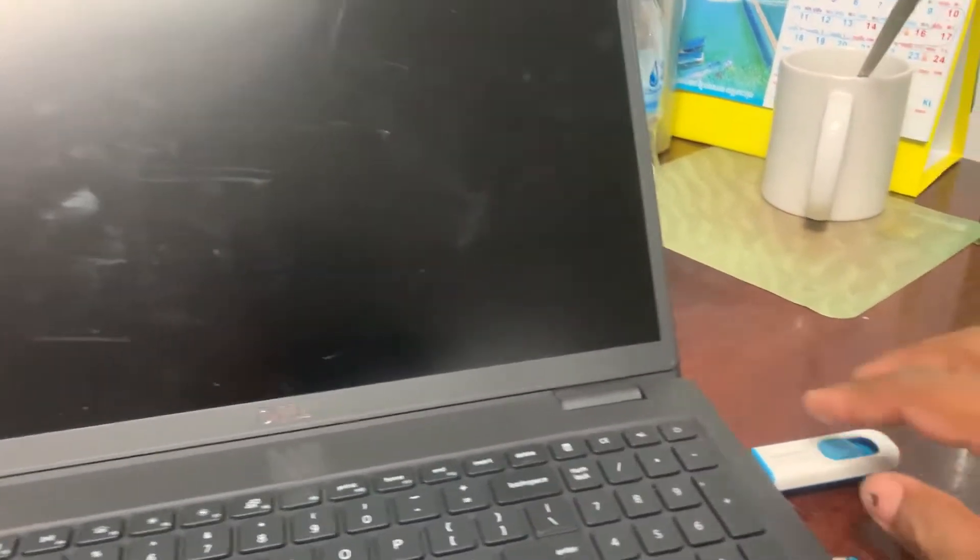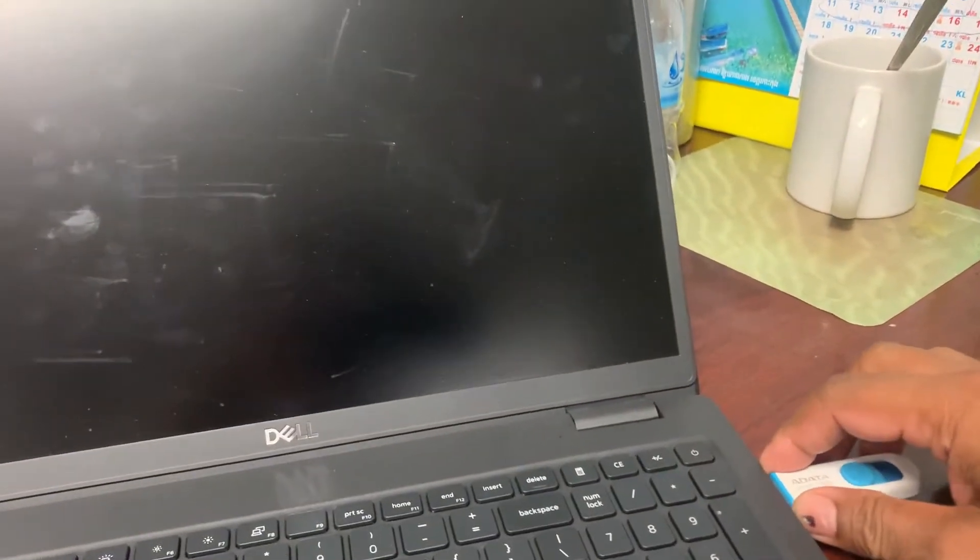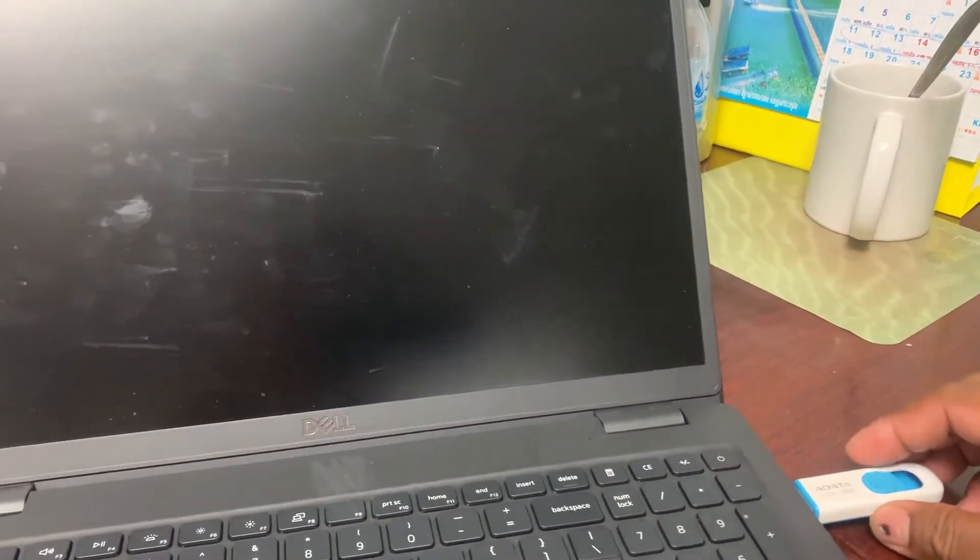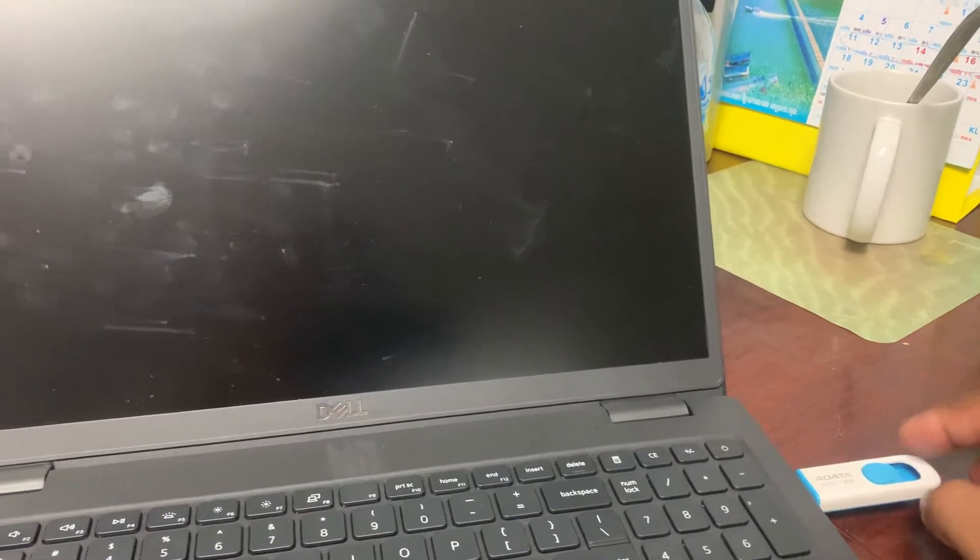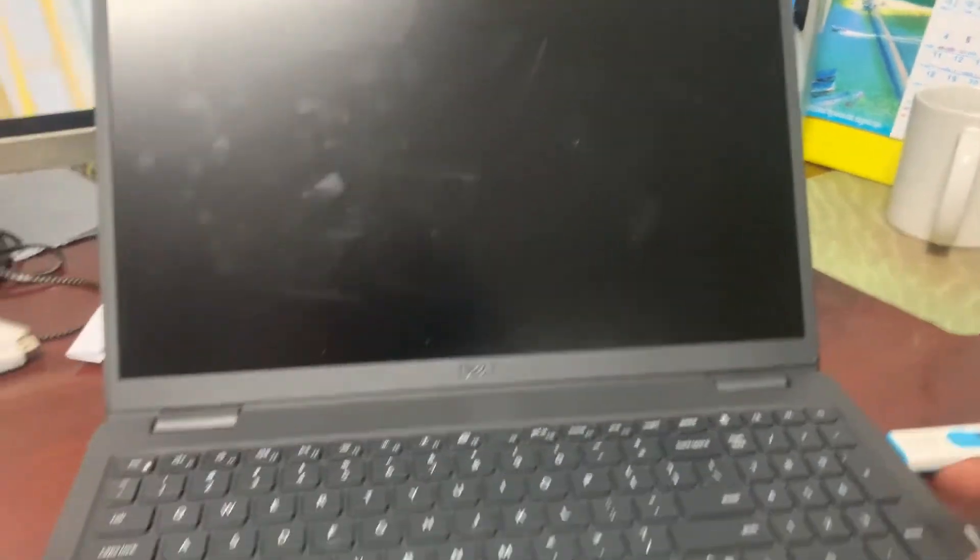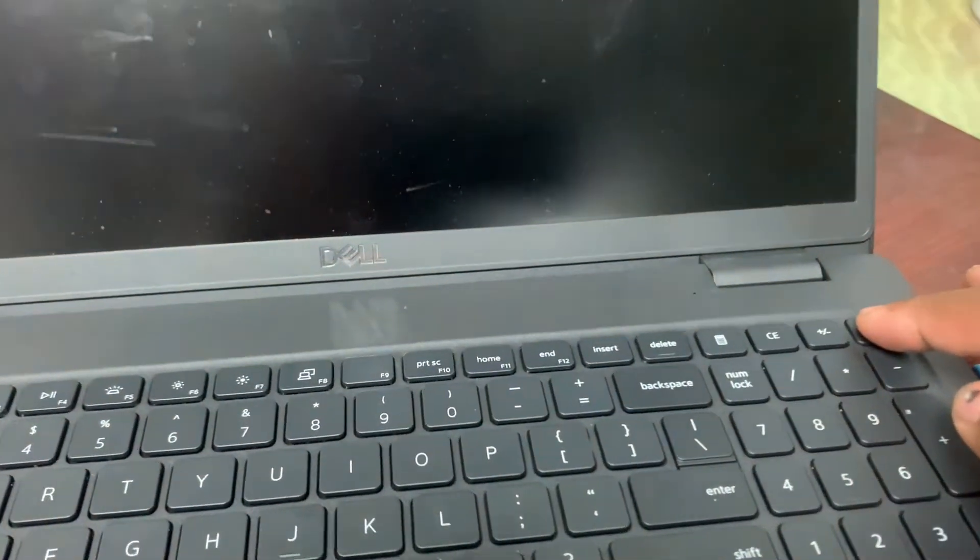If you want to know, please watch this video. First, we make the boot after we plug in to the computer.